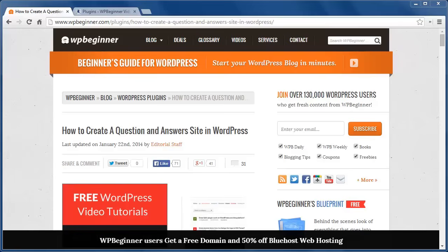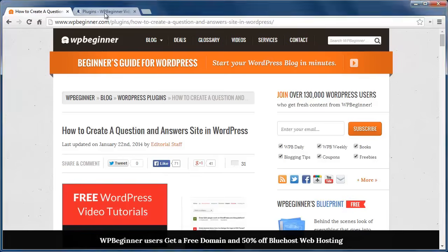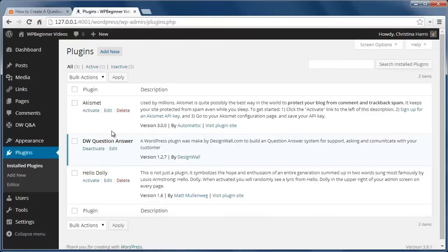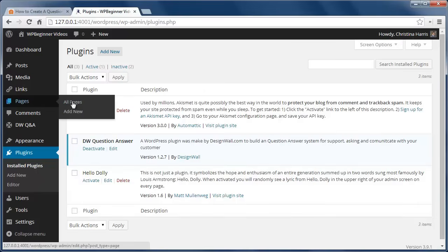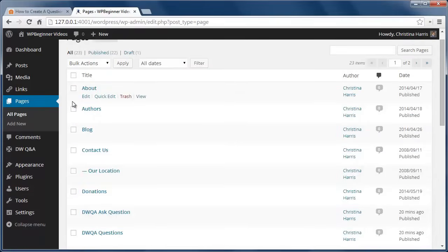Using a plugin, I'll show you how to create your own question and answer site. The first thing you want to do is install and activate the DW Question Answers plugin. Once activated, the plugin creates two new pages: DWQA Questions and DWQA Submit Questions.